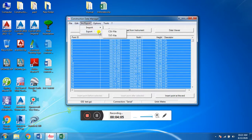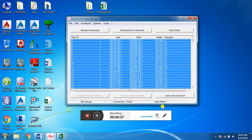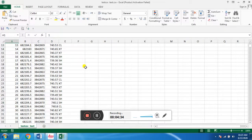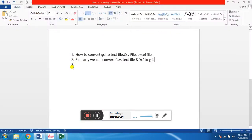Similarly, we can convert this to CSV format. We can convert this GSI format to CSV as well. So we have converted GSI to text, CSV, and Excel. Similarly, we can also convert text, CSV, and Excel back to GSI file format.